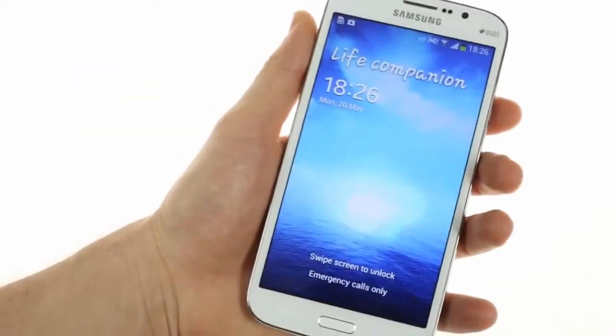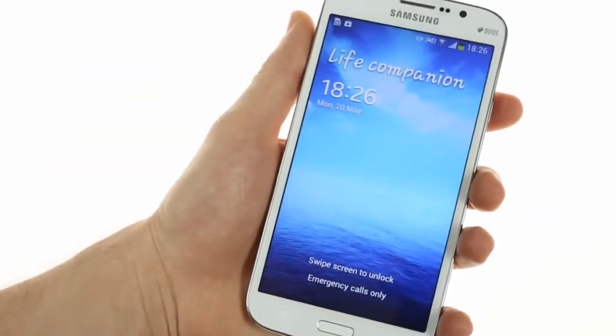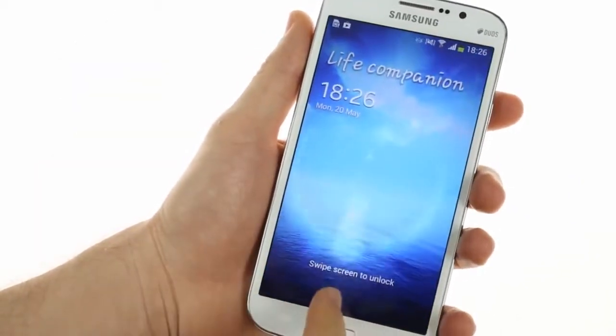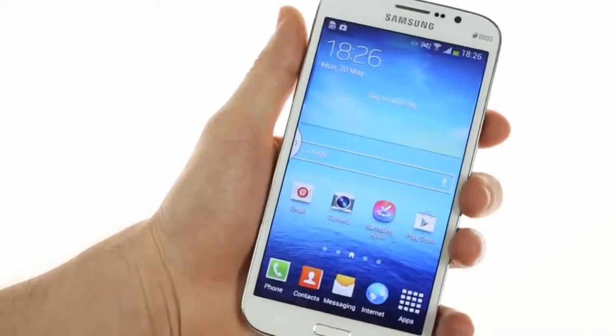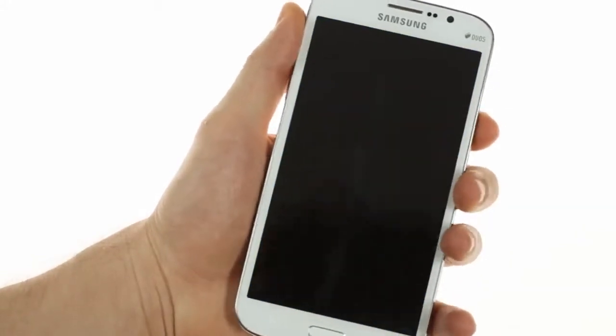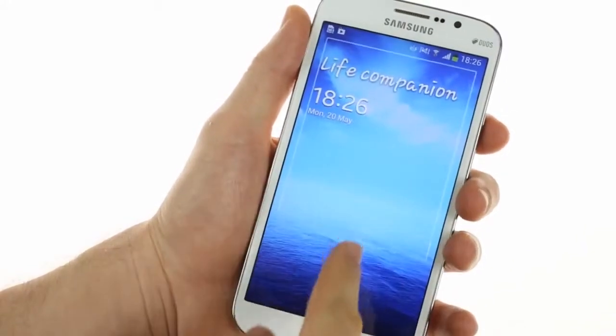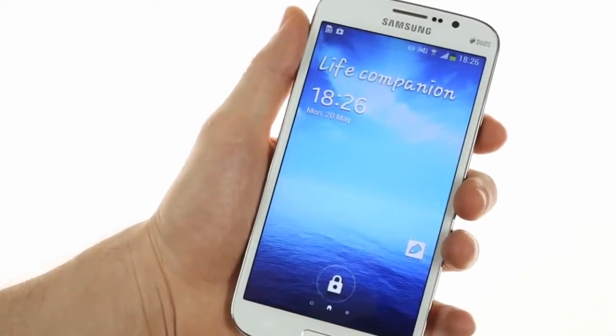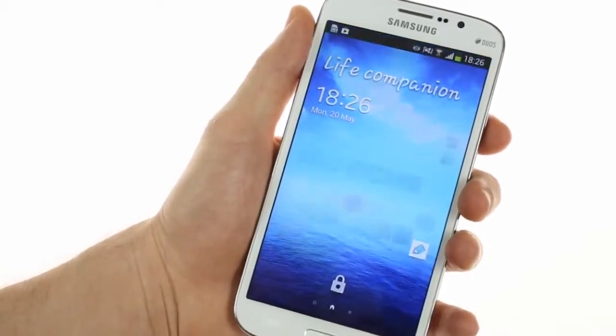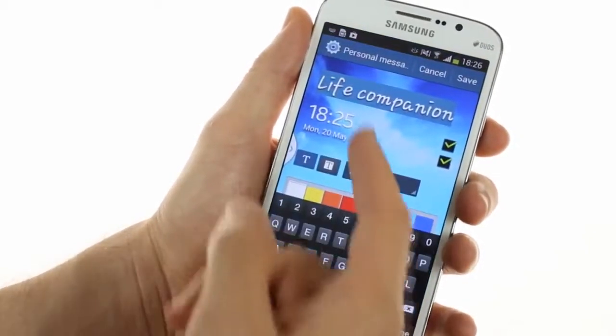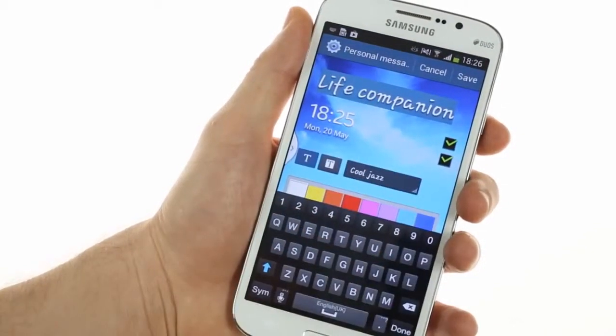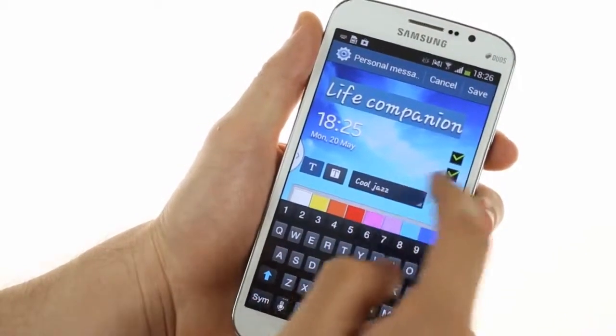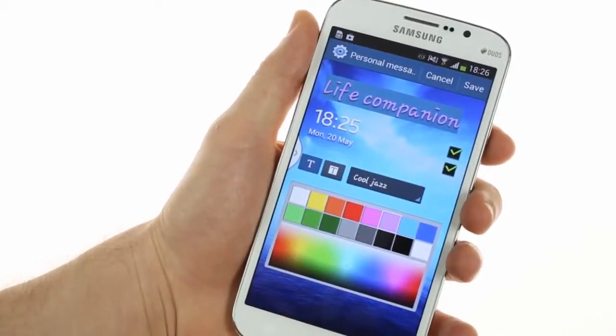The Samsung Galaxy Mega 5.8 runs the same Android build as the Mega 6.3. It features Samsung's new customizable lock screen, which allows you to enter in your own personalized message, as well as configure it with various color settings.